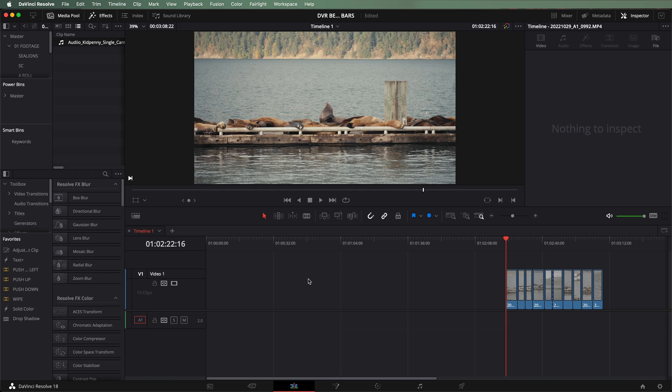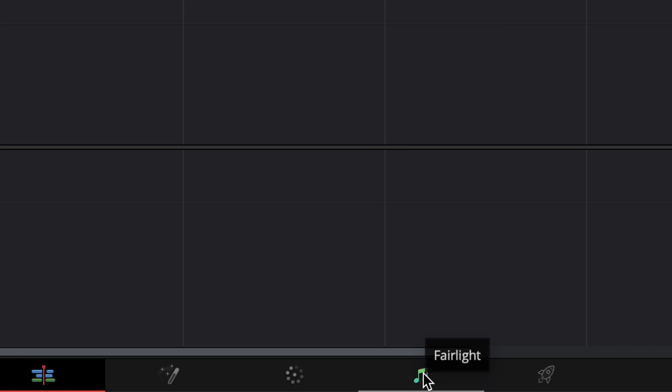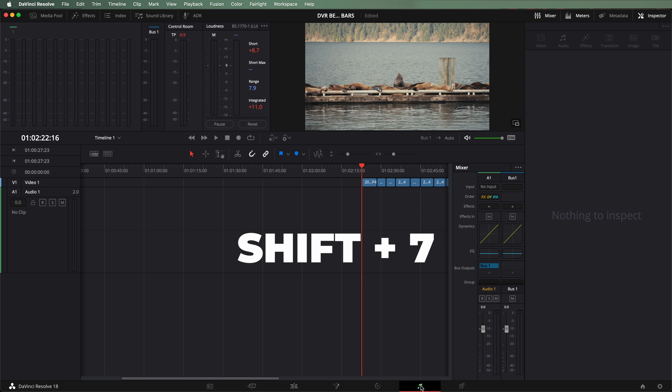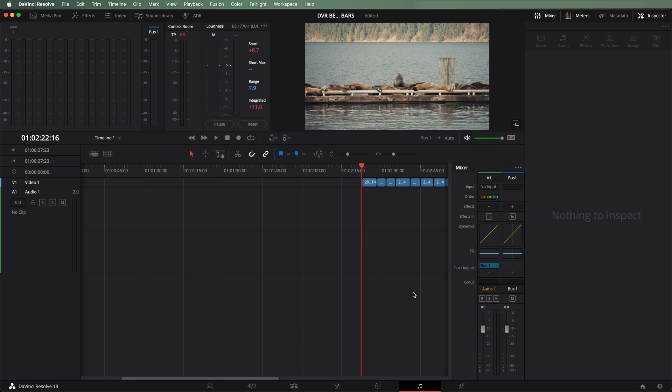First things first, at this time this function is unfortunately only available in the Fairlight audio page. Hopefully they can find a way to also integrate it into the edit or cut pages later, but for now this is what we've got. To get to the Fairlight page, you can either click the music notes at the bottom of your screen or you can hit Shift+7.